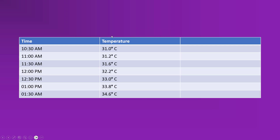Here you can see that the data logger is recording data against time. Our data is ambient temperature, shown in the second column, recorded against time — meaning at what time what was the ambient temperature. Our recording interval is about 30 minutes. The first reading was taken at 10:30 AM and the temperature was 31 degrees centigrade, and at 11 AM it was 31.2 degrees centigrade. In the same way, the data logger logs data against time.